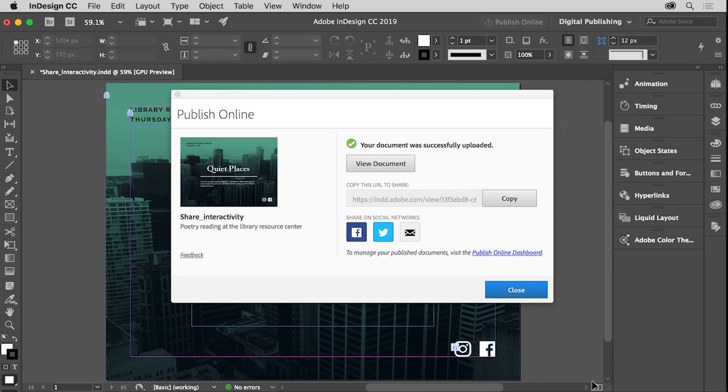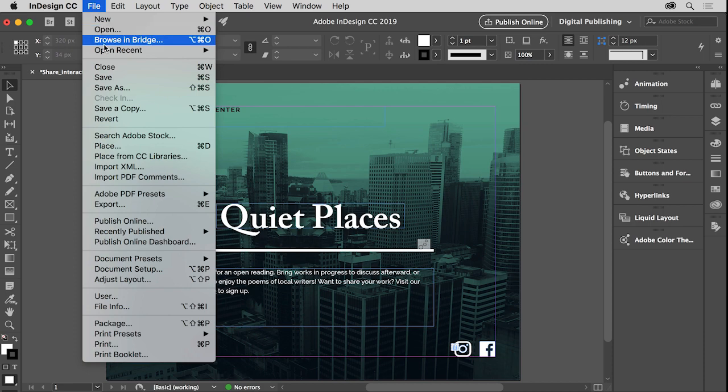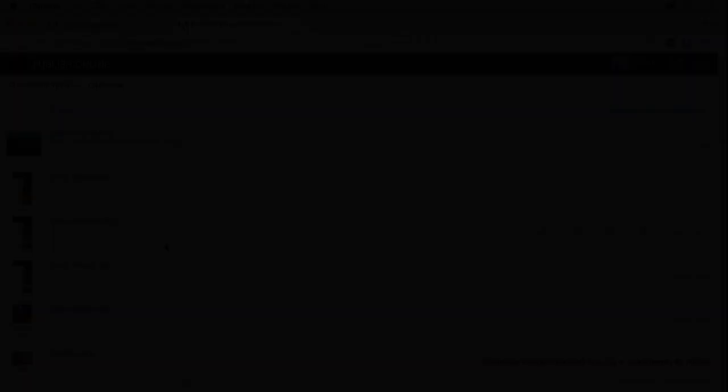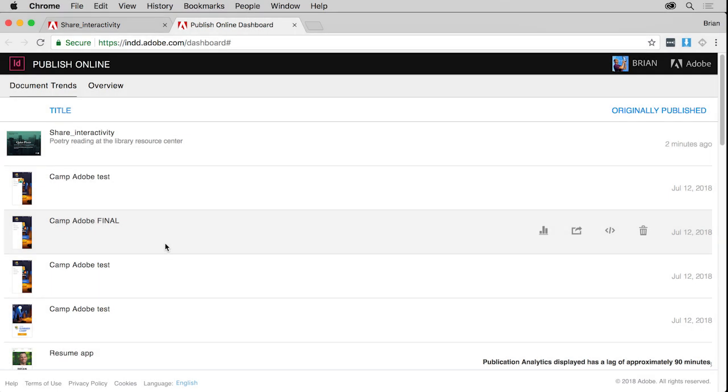Back in InDesign, if you want to see documents you've published using Publish Online, InDesign provides a Publish Online dashboard where you can access all of your published documents. To view the dashboard, first click Close, then choose File, Publish Online Dashboard. The dashboard should open in your default browser.